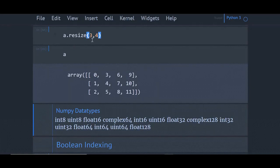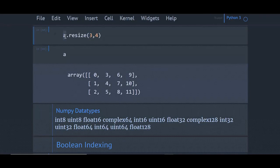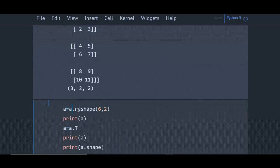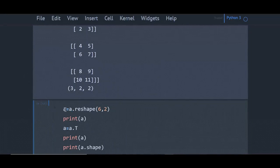When you use resize function, the function updates the array. That is, here a is updated when the resize function is used. But in the case of reshape function, the function does not update the original array. By this I am concluding this video. Thank you for watching.